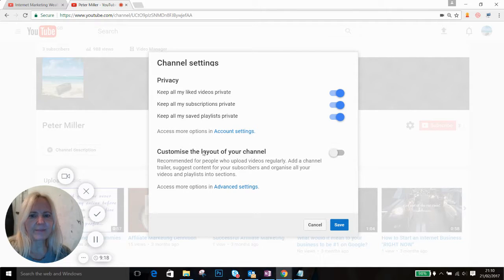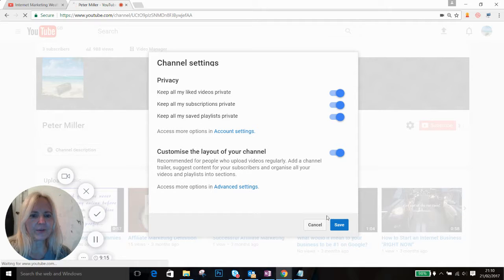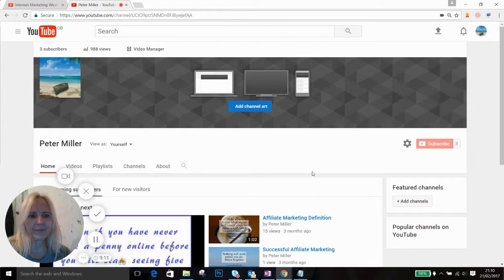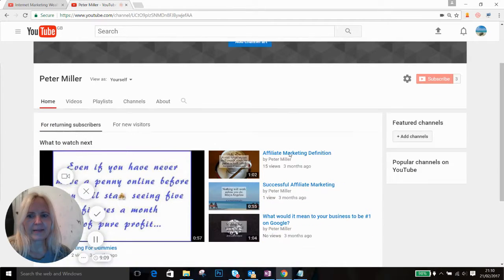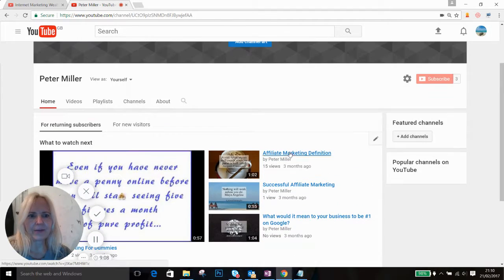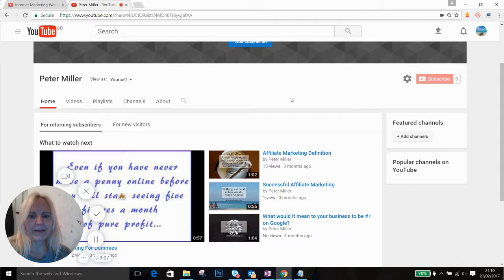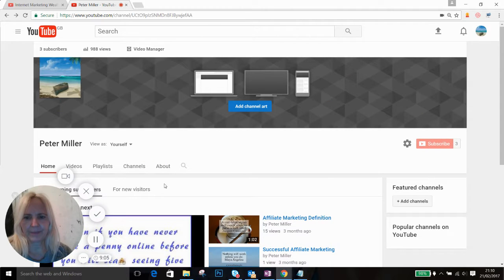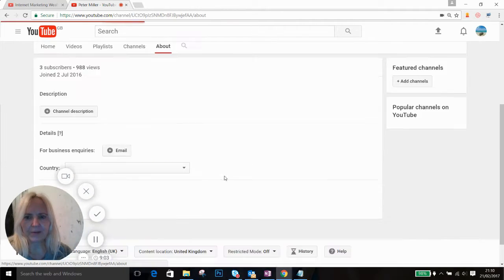And here's a button that says 'Customize the layout of your channel.' You switch that one on and save it. There you go. And now we click on About.